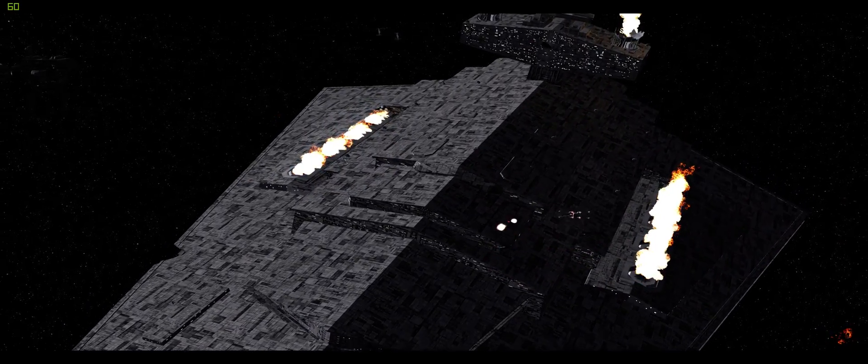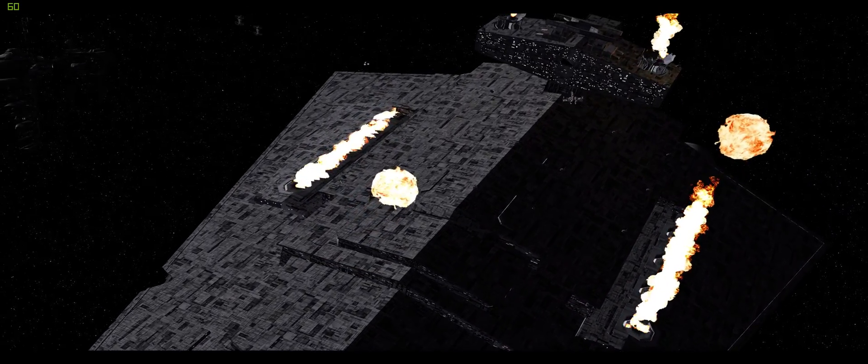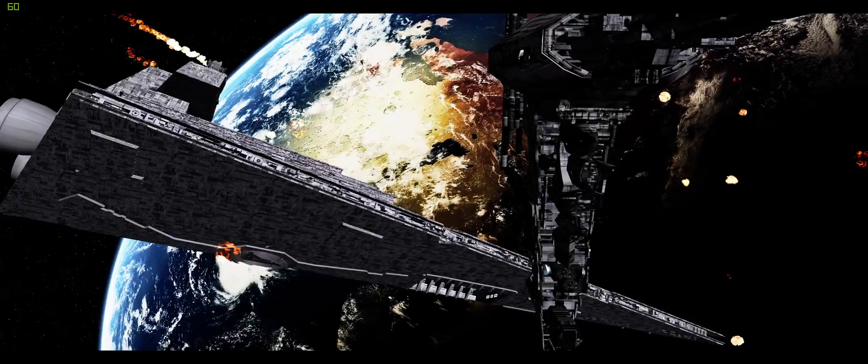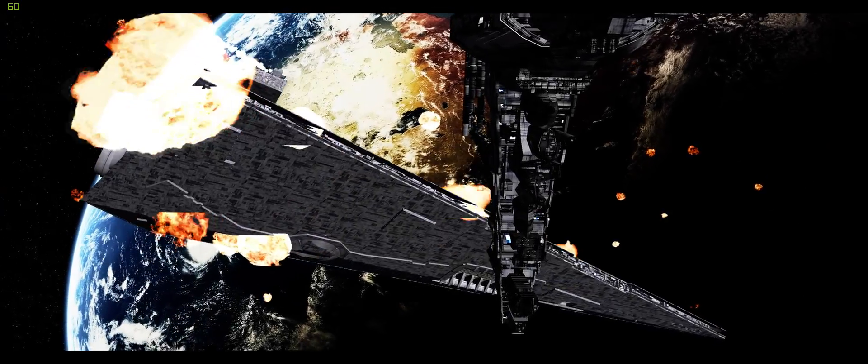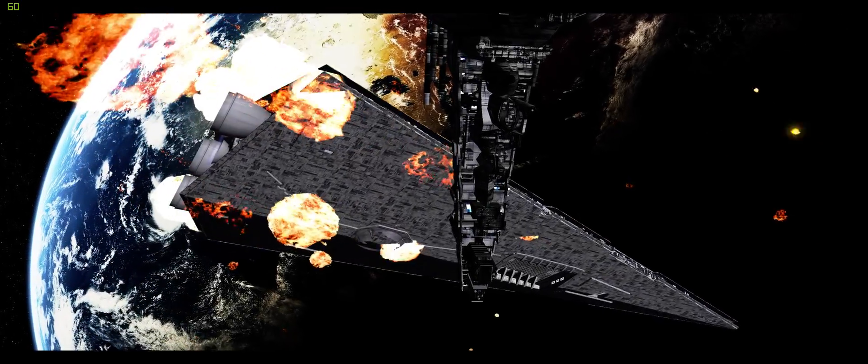Captain, the star destroyer! It's crashing into the planet! Let's contact command for support!